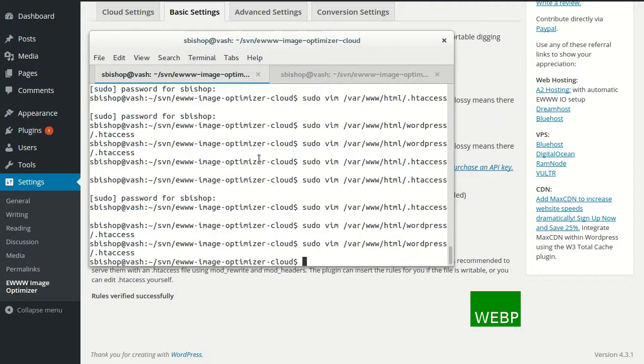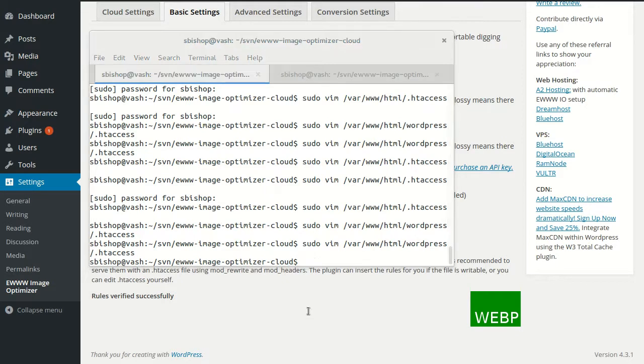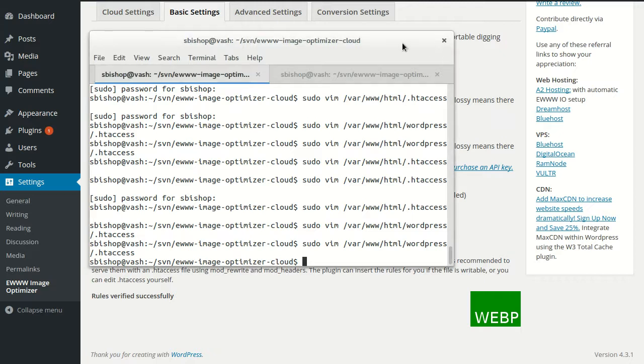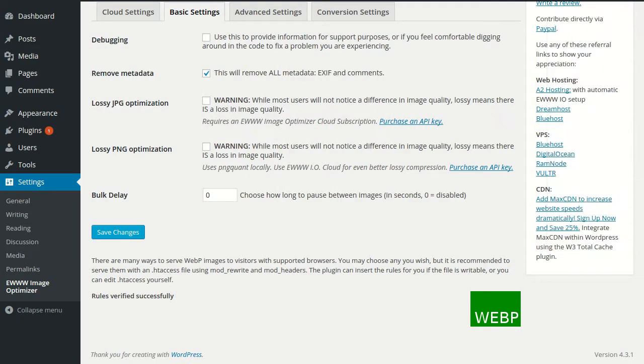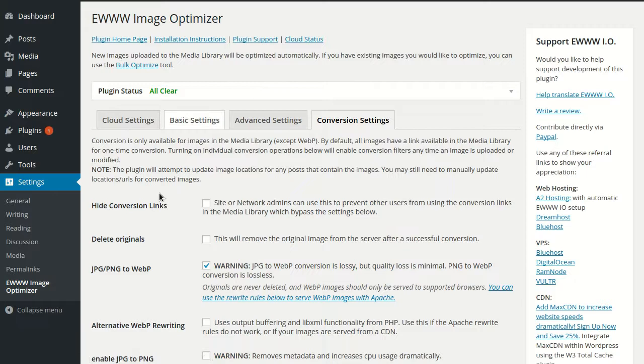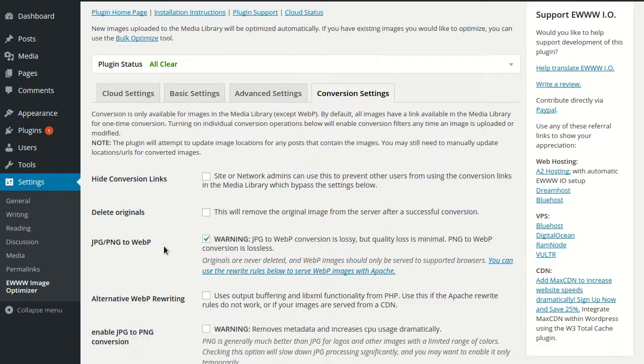So that generally is all you have to do on a multisite install to make things work. And then WebP should work on your multisite install. If the rewrite rules aren't working, you can also try the alternative WebP rewriting,